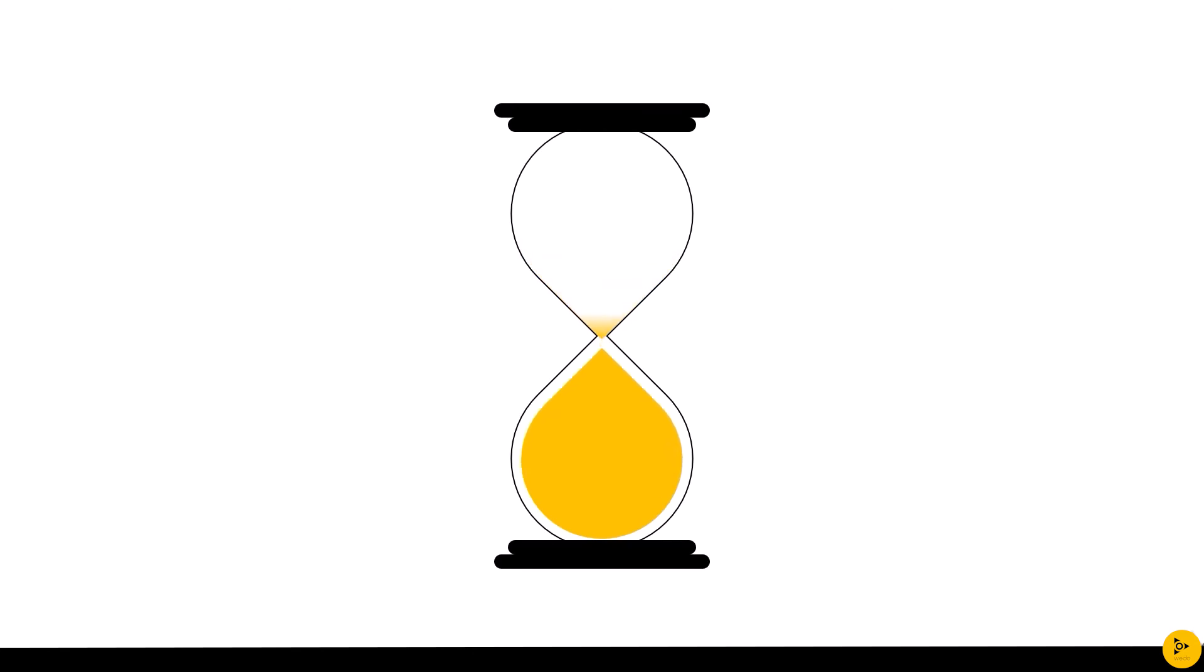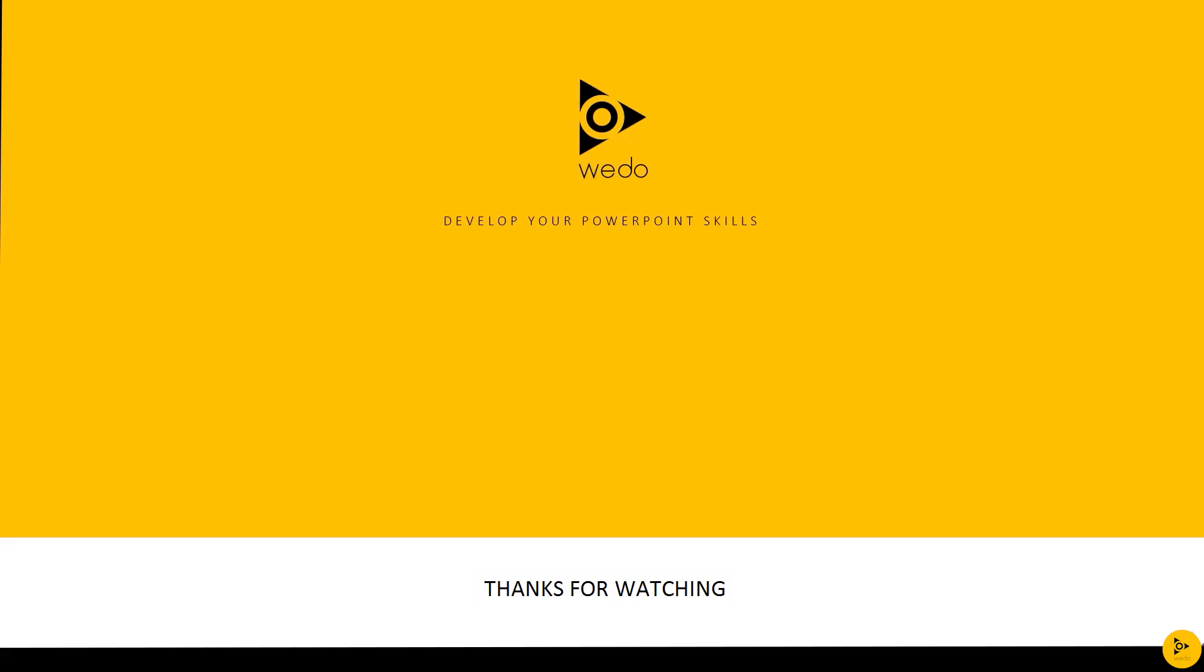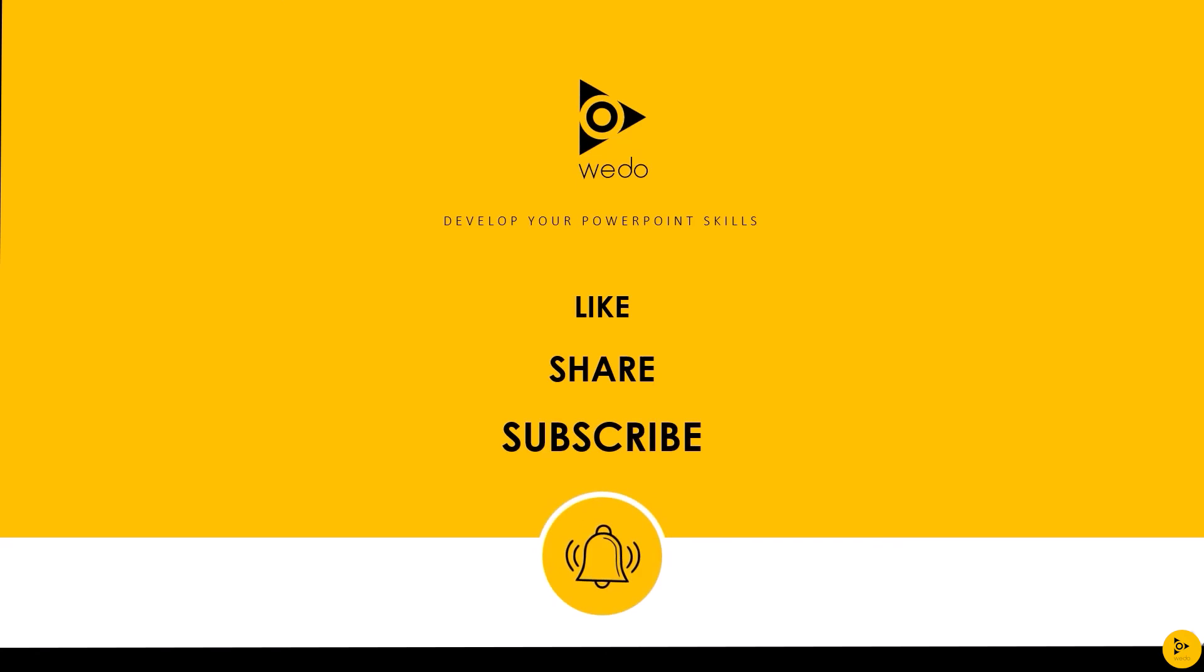Hope you liked it. Please don't forget to like, comment, share, and subscribe. Thanks a lot for watching this video. See you in my next video. Thanks a lot.